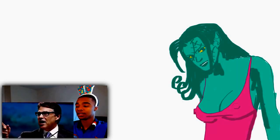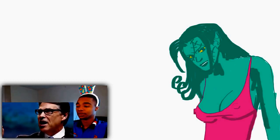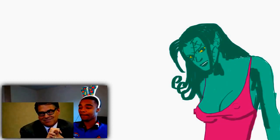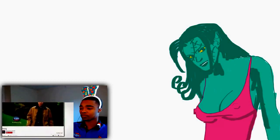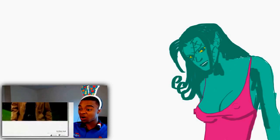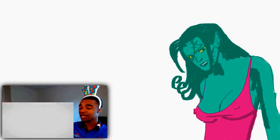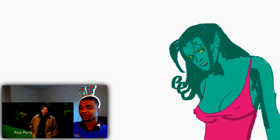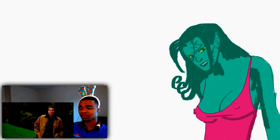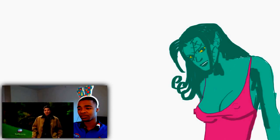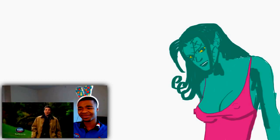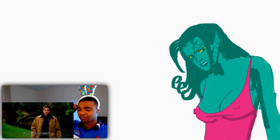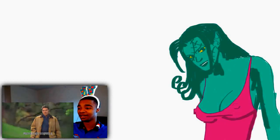A 2012 presidential candidate made an advertisement in an attempt to gain more supporters for his campaign and possibly win the vote over Barack Obama. But what makes this video so hated is the homophobic comments Rick makes, which has caused the video to receive over 800,000 dislikes in total. I'm not ashamed to admit that I'm a Christian, but you don't need to be in the pew every Sunday to know that there's something wrong in this country when gays can serve openly in the military but our kids can't openly celebrate Christmas or pray in school. As president I'll end Obama's war on religion, and I'll fight against liberal attacks on our religious heritage. Faith made America strong, it can make her strong again. Yeah, this nigga's crazy. I approve this message. Get the fuck out of here.